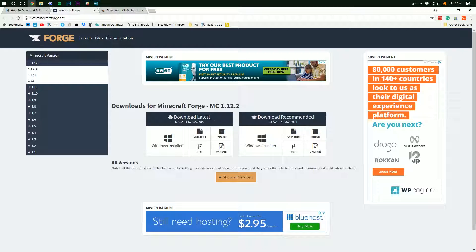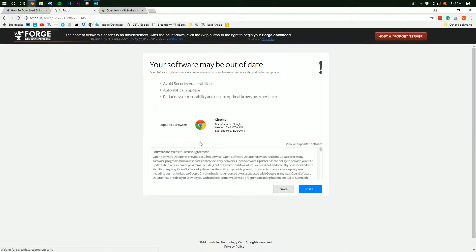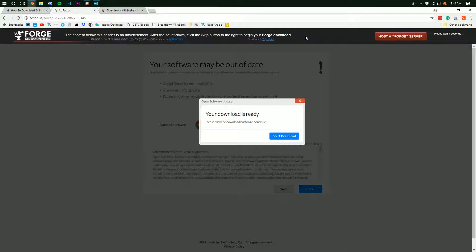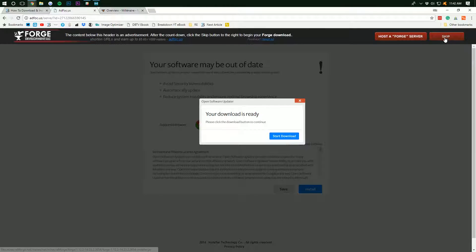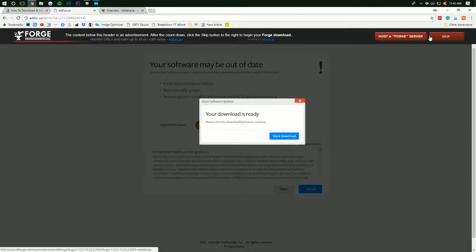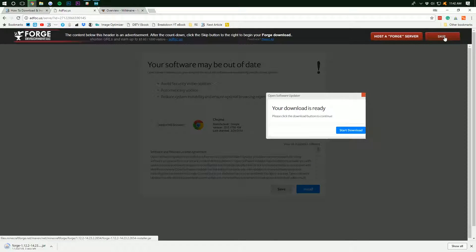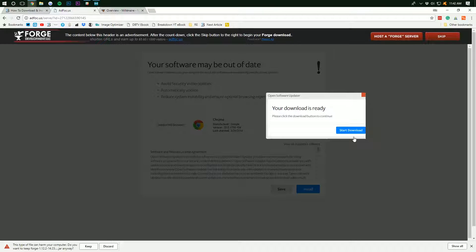Now, we want to go under Download Latest here and click on Installer. Once we do that, it will take us off to Ad Focus where you don't want to click anything at all on this page, period. Click absolutely nothing until the Skip button appears up here in the top right. Once this red Skip button appears, click that red Skip button and it will Download Forge.